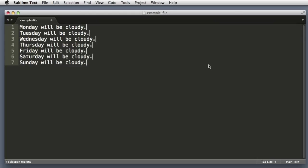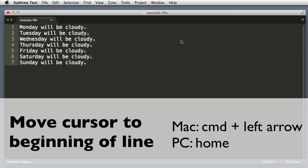Now while we are still in the multi-line edit mode, let's imagine that we want to add text at the beginning of each line. So to hop our cursors to the far left, I will hold Command and push the left arrow on my keyboard. If you're using Windows you can simply push the Home key.